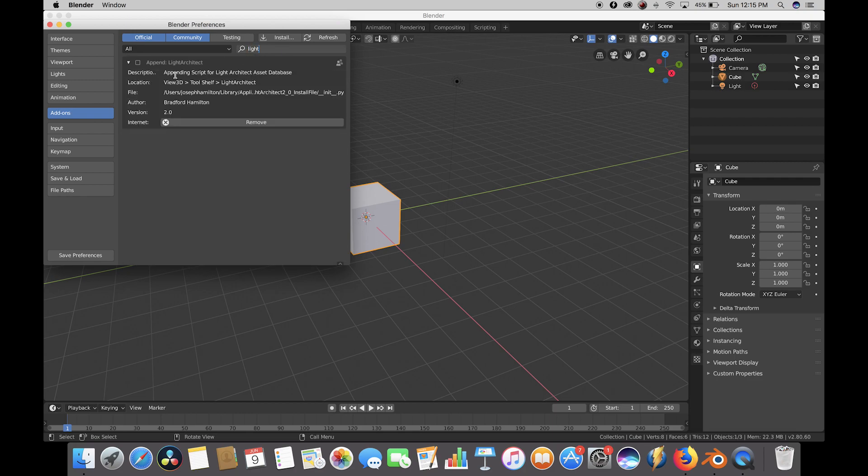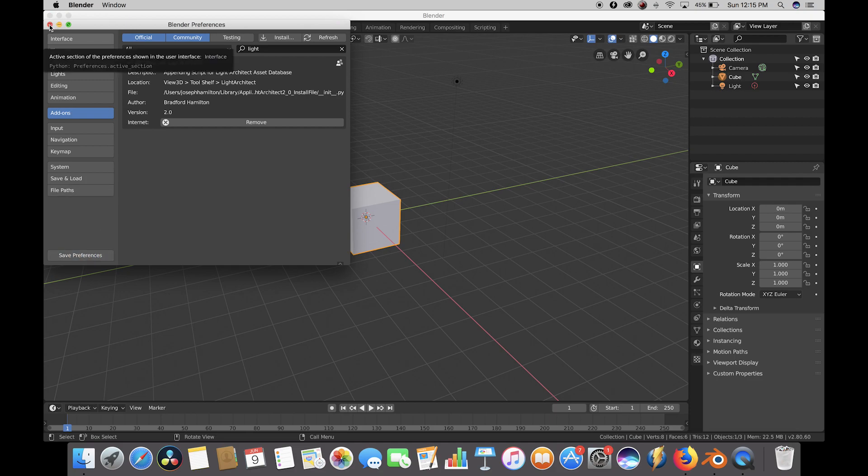Check the box on the left to enable the add-on, and then click on Save Preferences if you want to keep the add-on enabled every time you open up Blender.